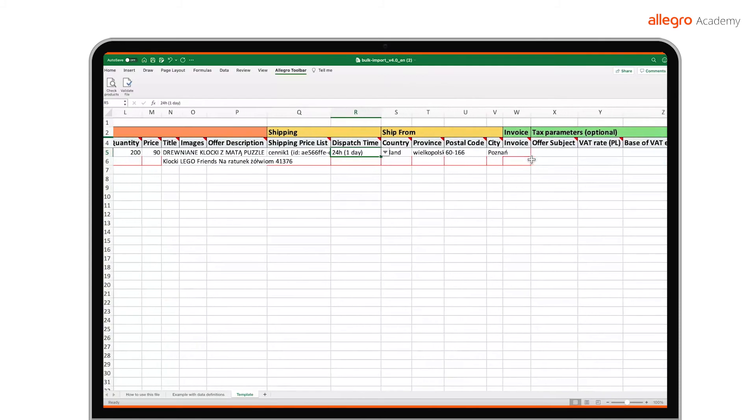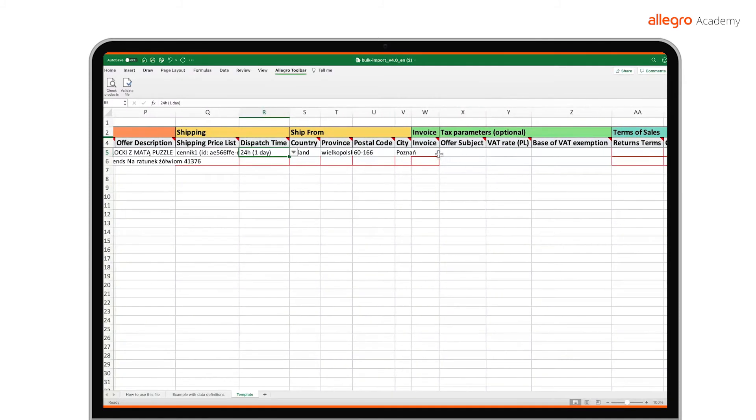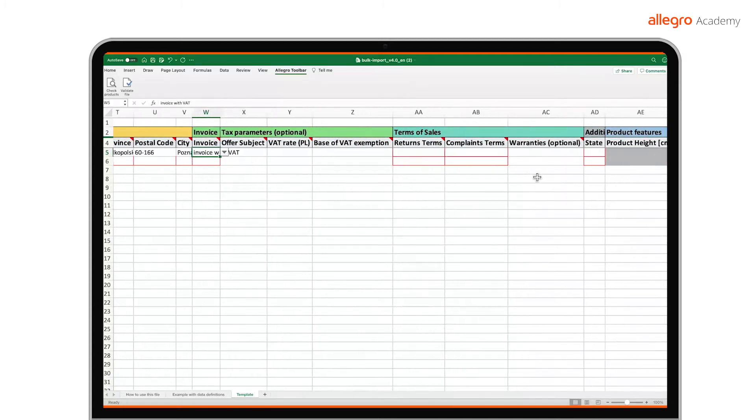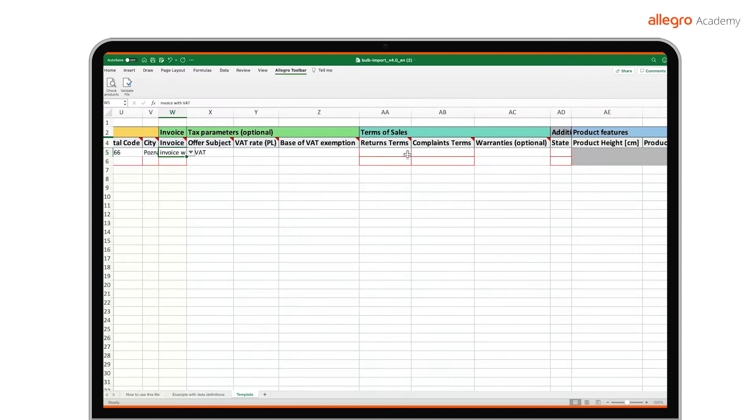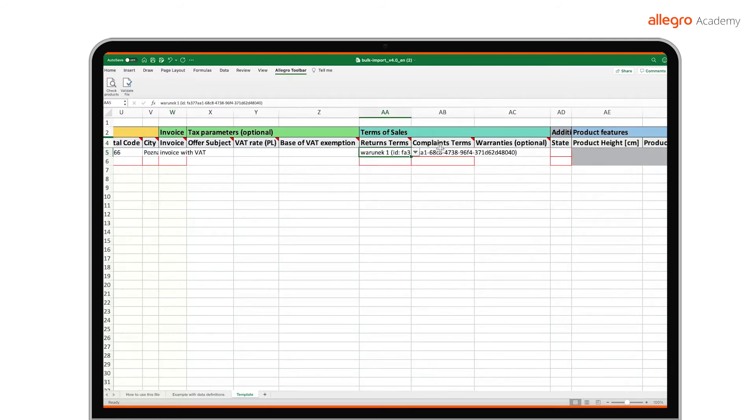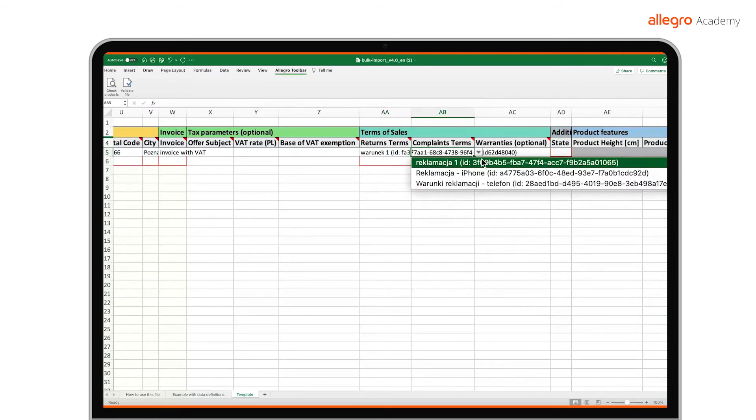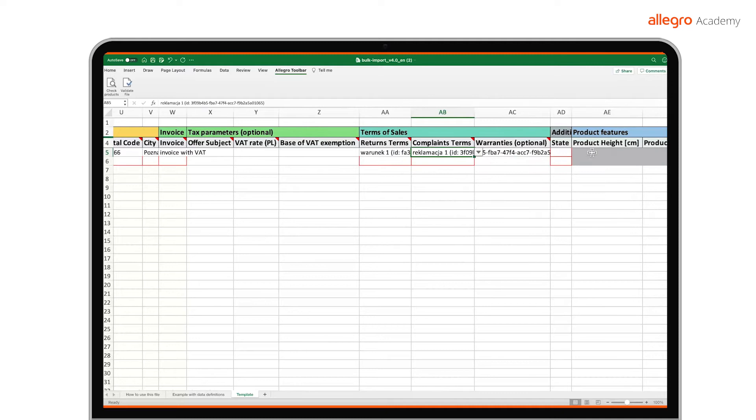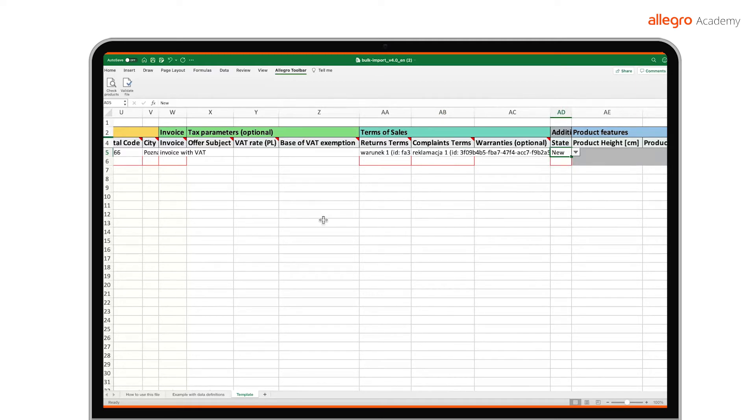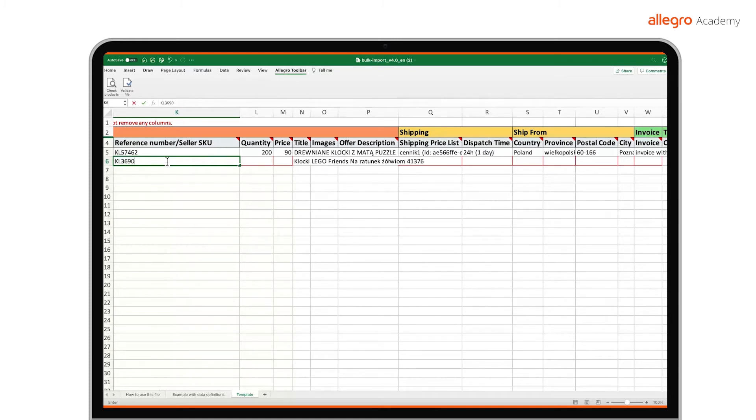Details on the place of dispatch, that is, country, province, if the country of dispatch is Poland, postal code from which you are sending, city. Complete the invoice options. Return terms, complaints terms, and, optionally, information on the warranty. In each field, select the relevant options from the drop-down list. Please also provide the state of the item you are offering. In the same way as for the product ID, complete the data for the remaining offers you want to list from the file.